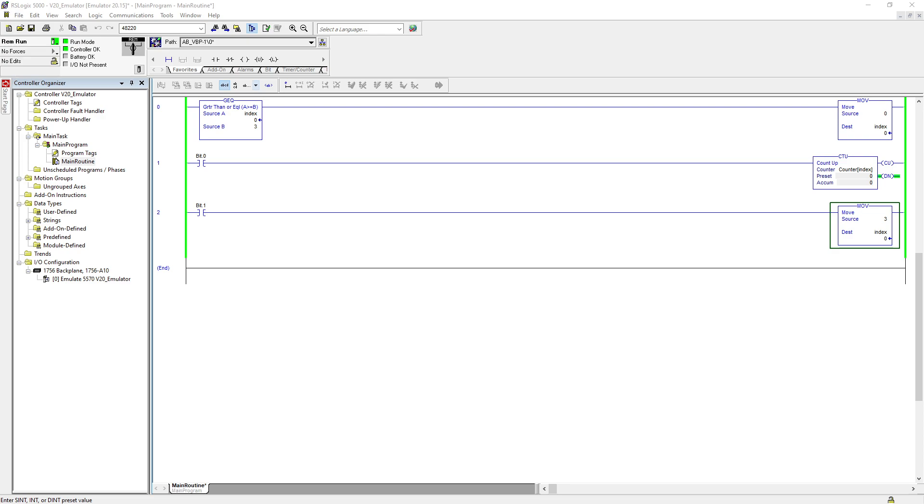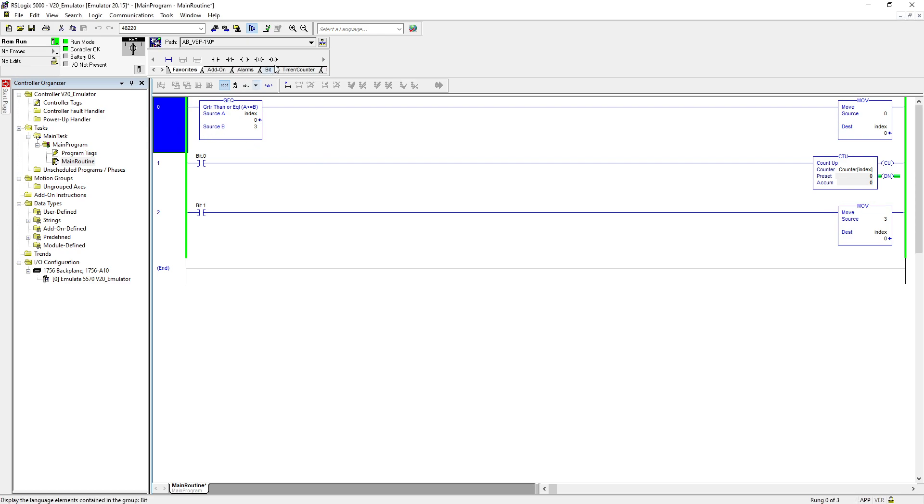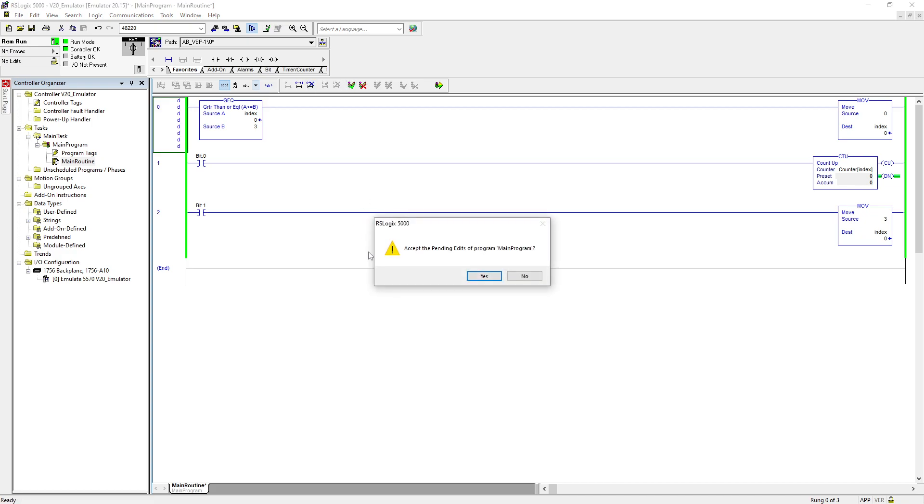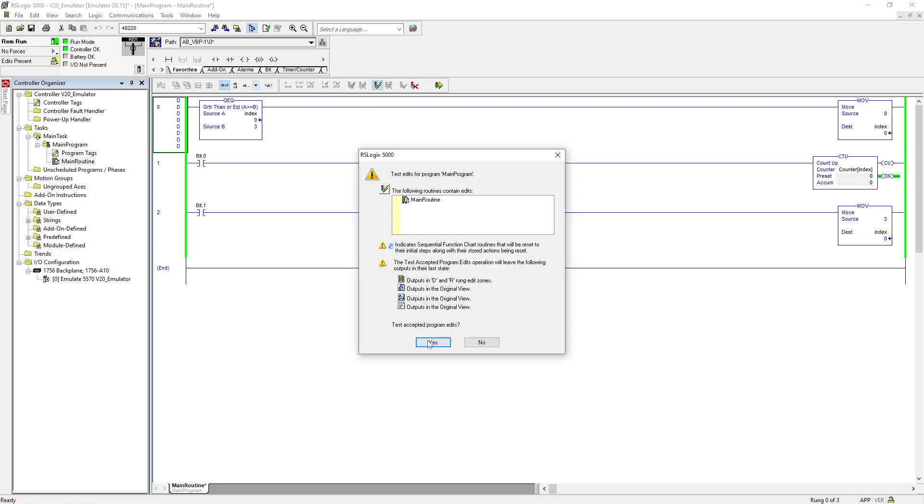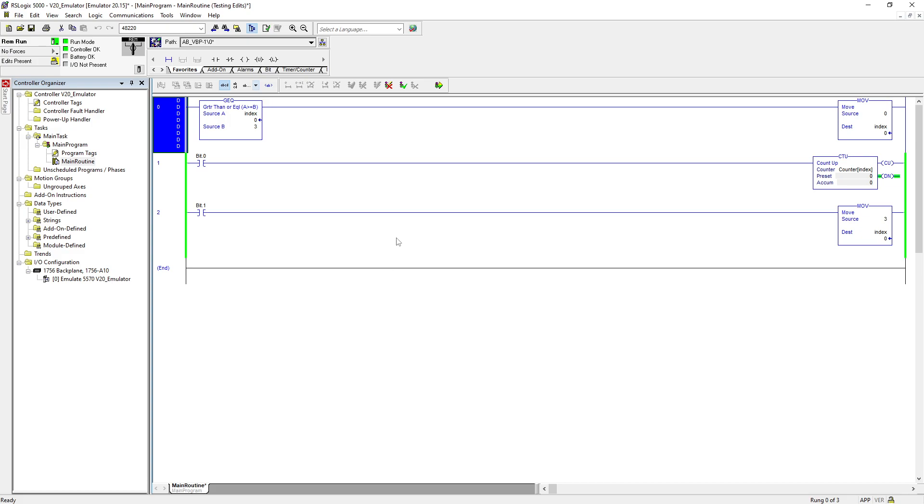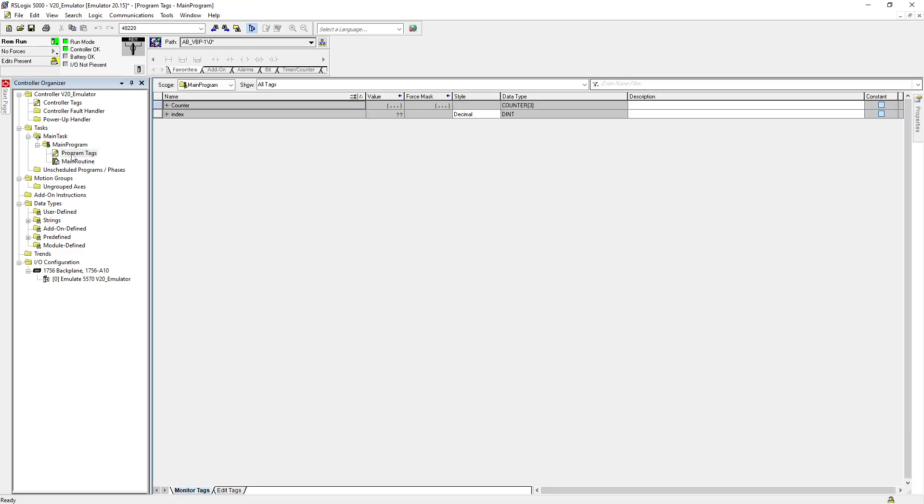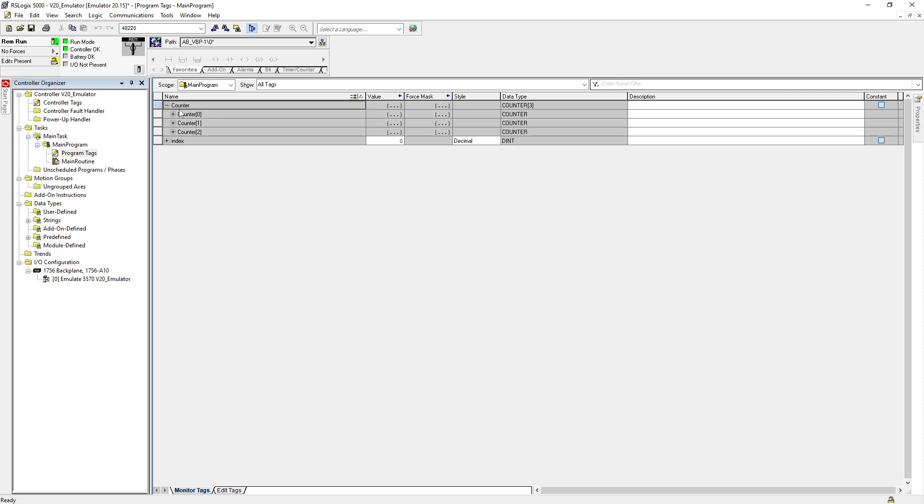For example, we are seeing here on the screen. Let me delete this right now, accept the edits. Okay, so what I'm using here - I created two tags: one is counter and it has array of three - zero, one and two - and one index.